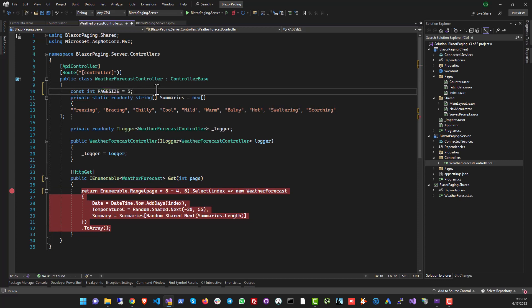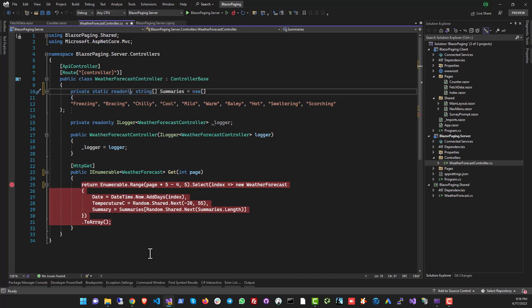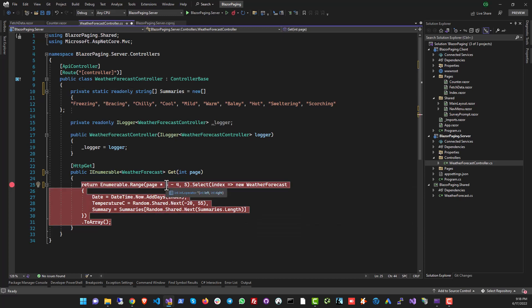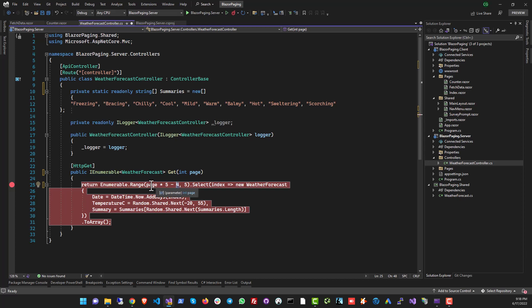I've used the literal number here only because this is a test program, but when you write production code make sure you don't use magic numbers. Coming back to the formula: if the page number is 1, then 1 × 5 = 5, subtract one less than the page size (so subtract 4), and you get row 1 — the first page. If the page number is 2, then 2 × 5 = 10, subtract 4, and you get row 6.